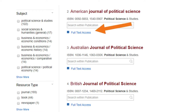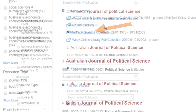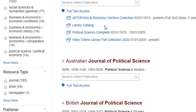Simply start by selecting the full-text hyperlink below the search box. Notice that you can access the American Journal of Political Science in four different places through the library system, including JSTOR, the Library Catalog, Political Science Complete, as well as the Wiley Online Library Full Collection, which is the publisher's website.